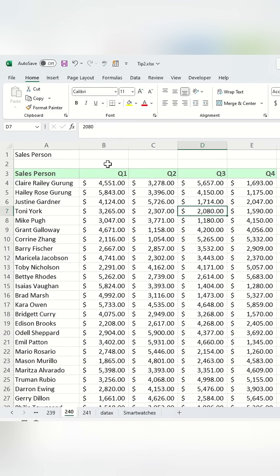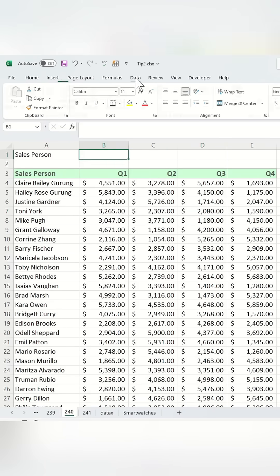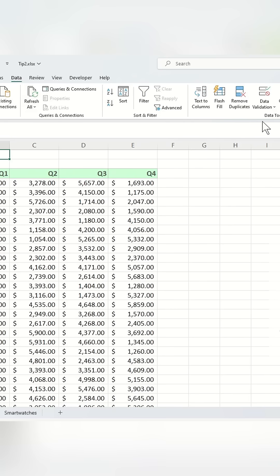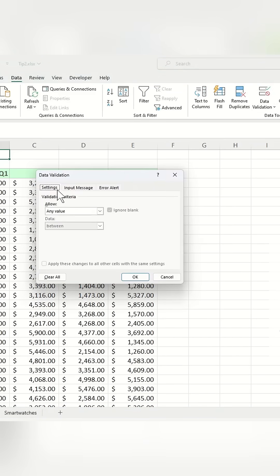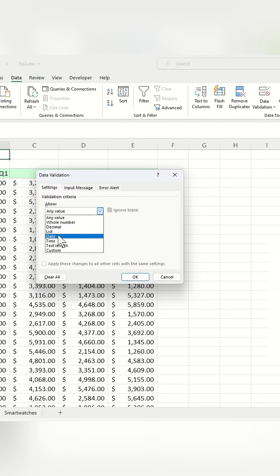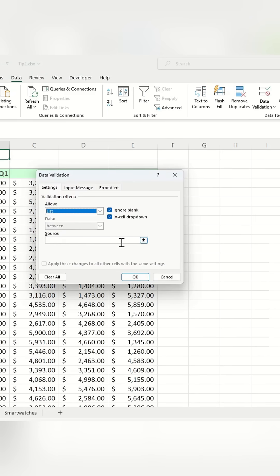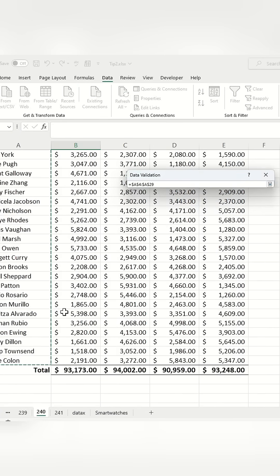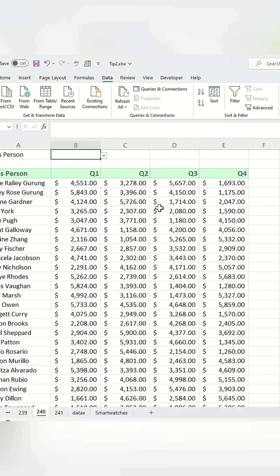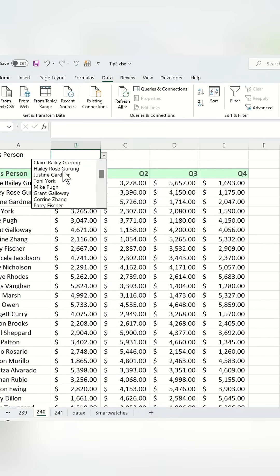First, create a drop-down menu in cell B1. Select the cell, go to the Data tab, and under Data Tools, click on Data Validation. In the pop-up window, make sure you're on the Settings tab. Under the Allow option, select List. Then, for the source, select all the names of the salespeople in your data set. Hit Enter and click OK. This creates a drop-down menu in cell B1 where you can select any salesperson's name.